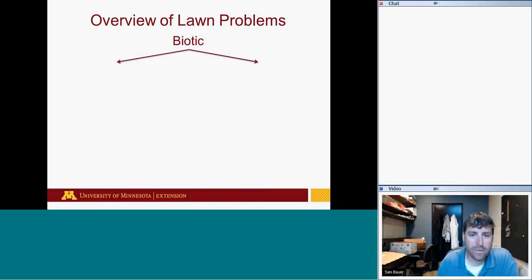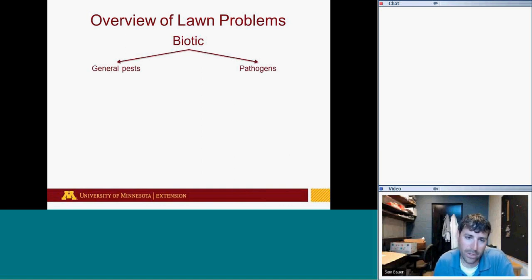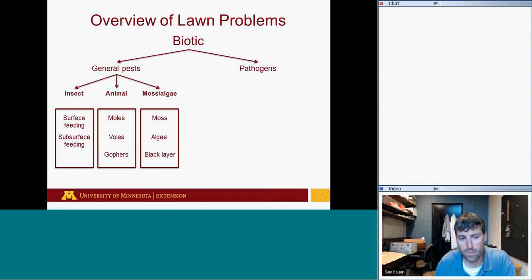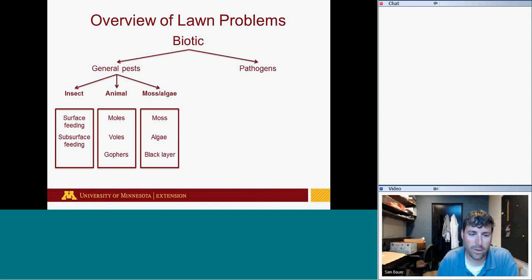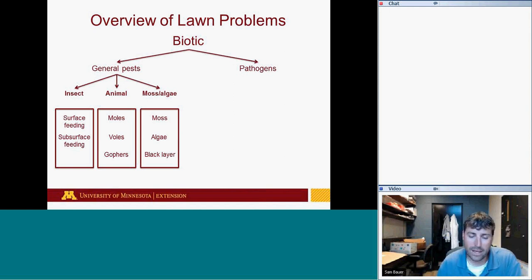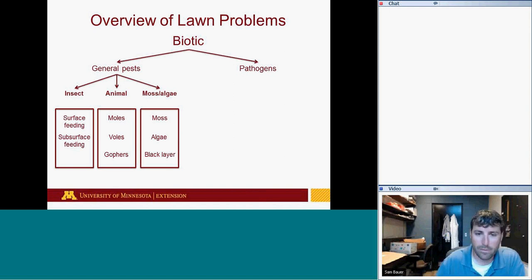Biotic issues also fall into two main categories: general lawn pests and pathogens. General pests include insects — both surface-feeding insects like sod webworms and chinch bugs, and subsurface feeders like white grubs — plus vertebrates like moles, voles, and gophers. In shaded, wet situations we can see moss, and in thin lawns we see algae. Black layer in the soil is another biotic stress.